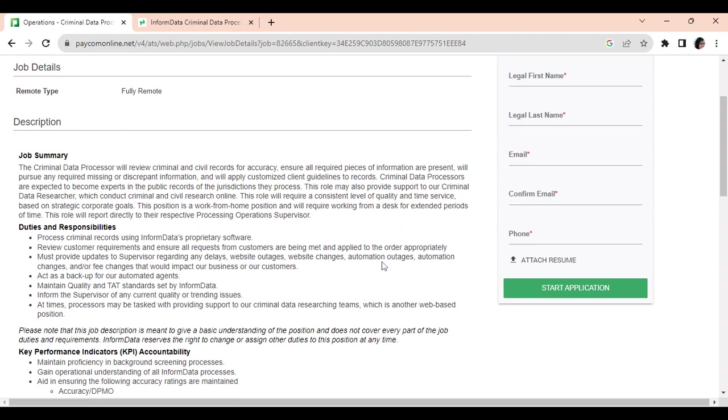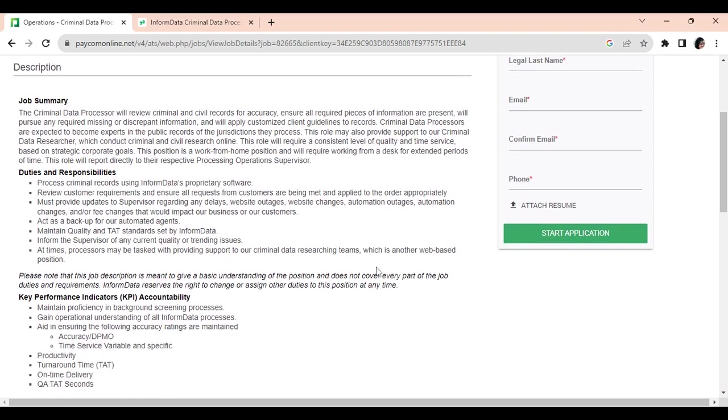Now, some of your other duties and responsibilities will be processing these criminal records using InForm Data's proprietary software, reviewing customer requirements, acting as a backup to the other automated agents, and maintaining quality and TAT, which is turnaround time standards set by InForm Data.